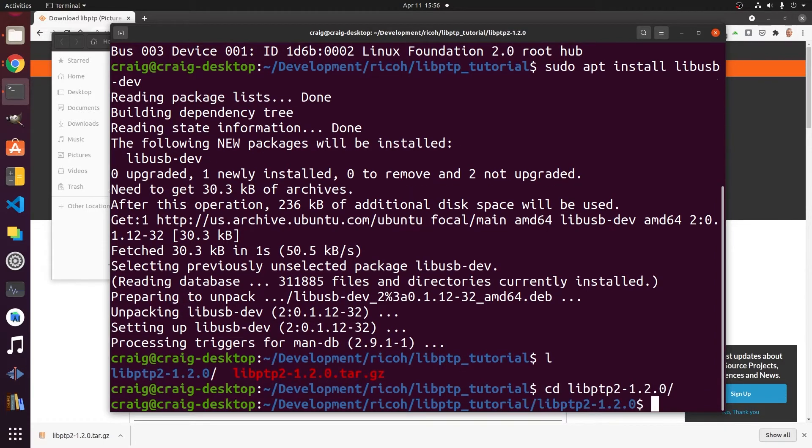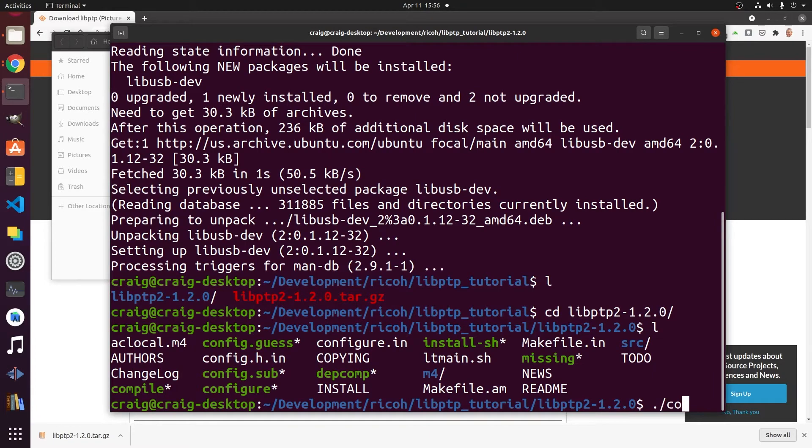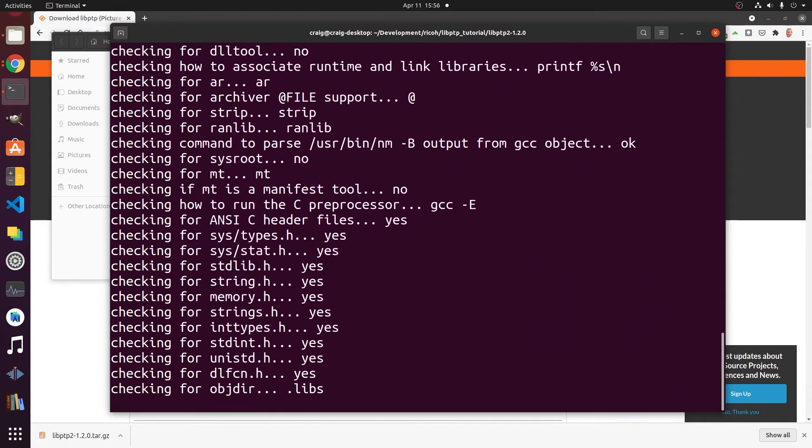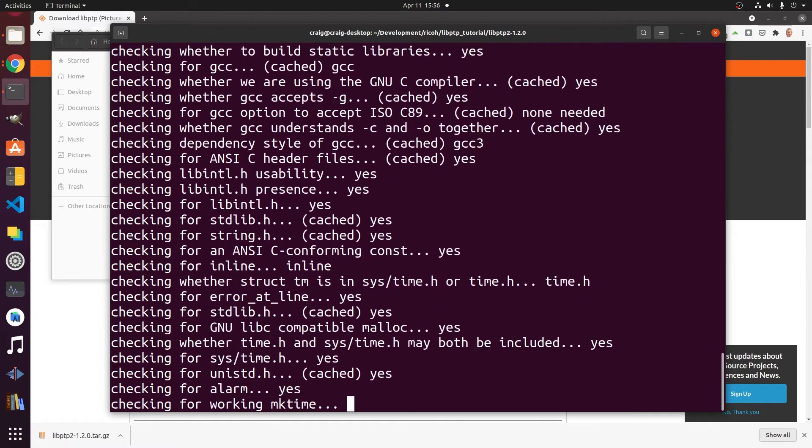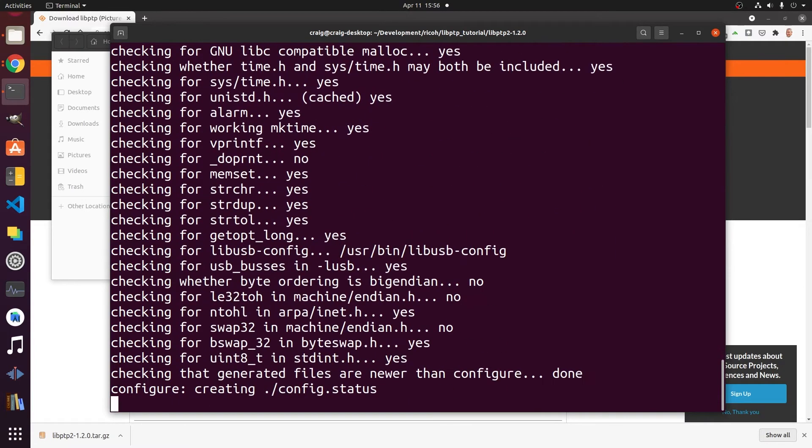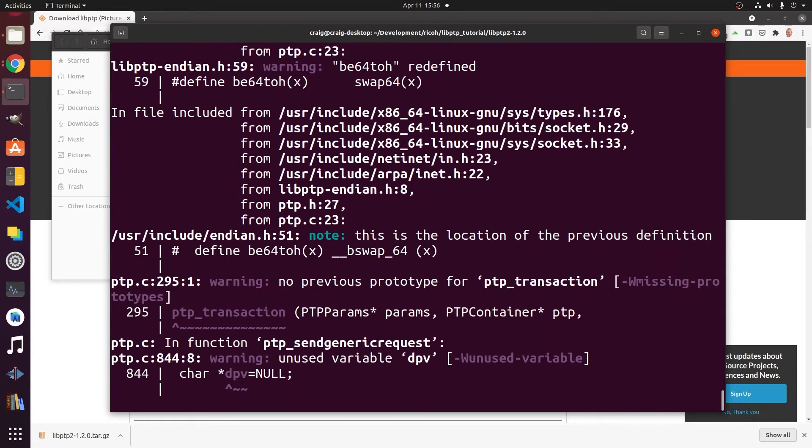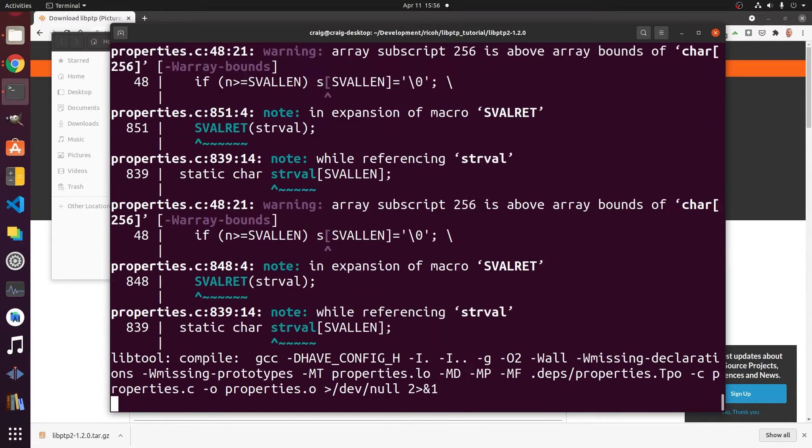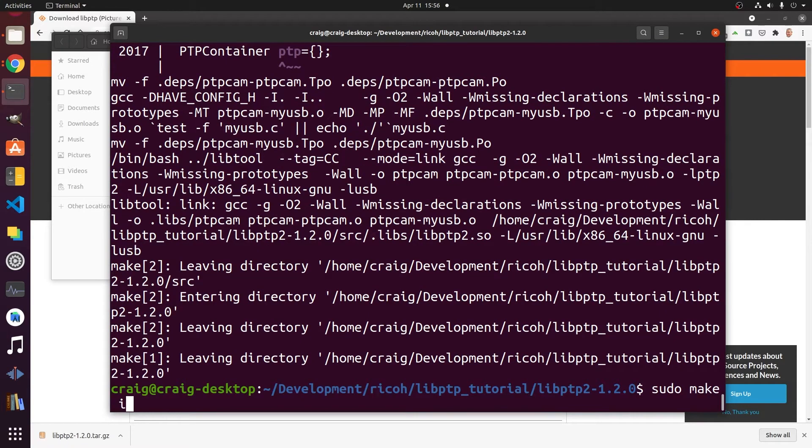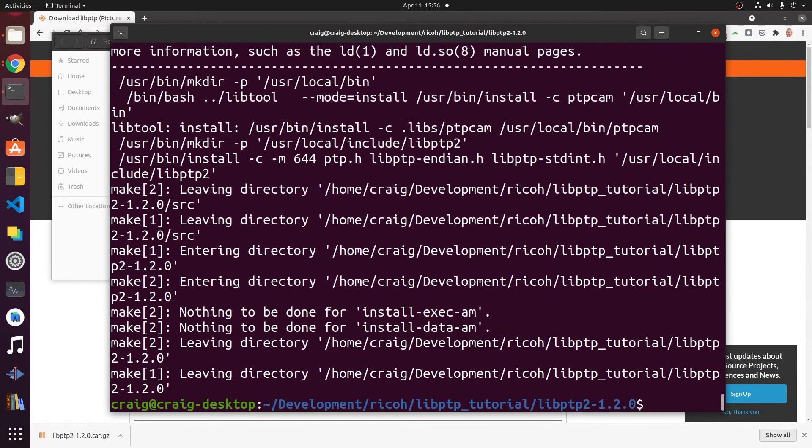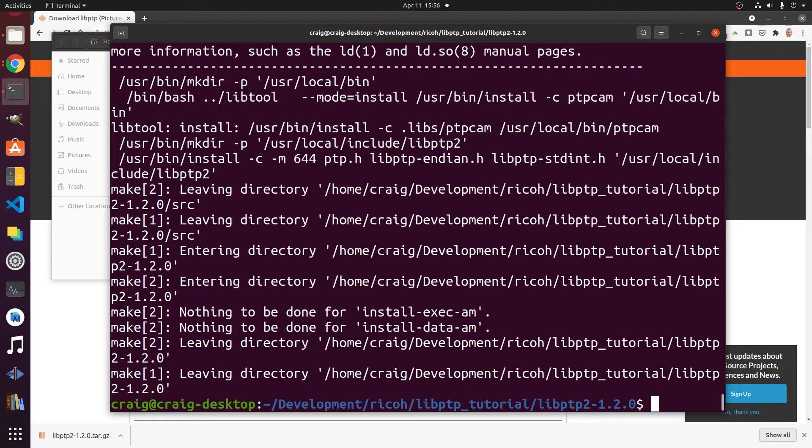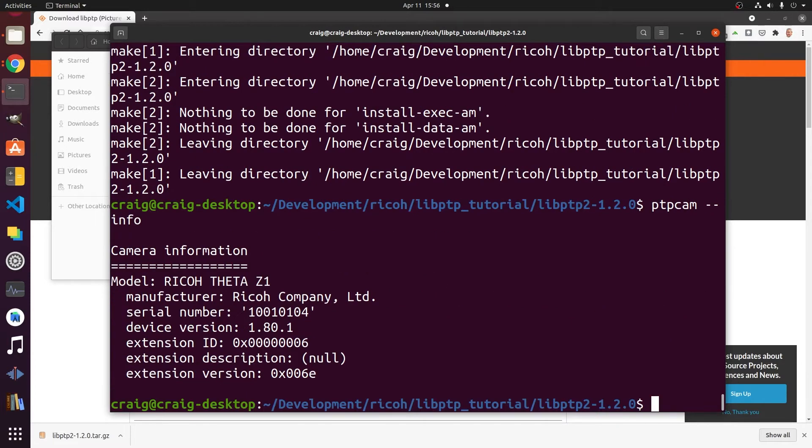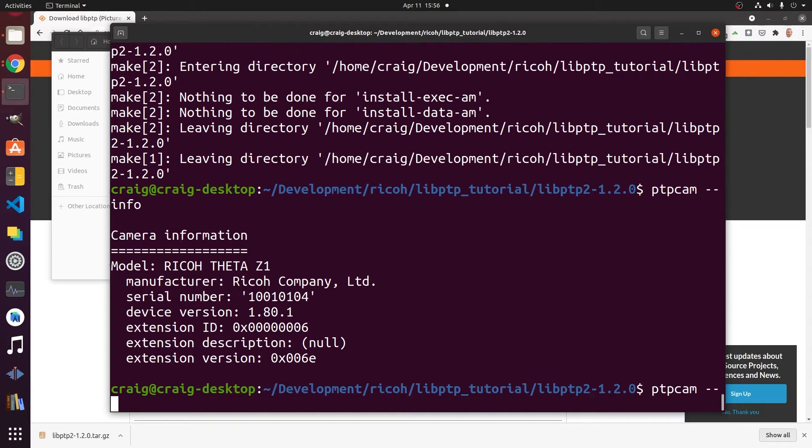Change into the libptp directory then run configure. Hopefully there's no showstopper errors and we'll be good to go for make. Run make, if it works then run make install. I have ptpcam installed in /usr/local/bin and libptp in /usr/local/lib. Test it out with info. Congratulations, it's installed. Let's keep going forward.